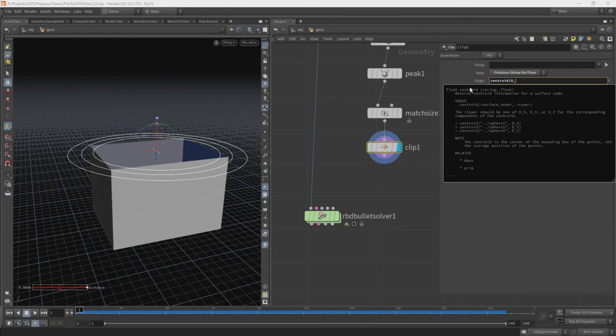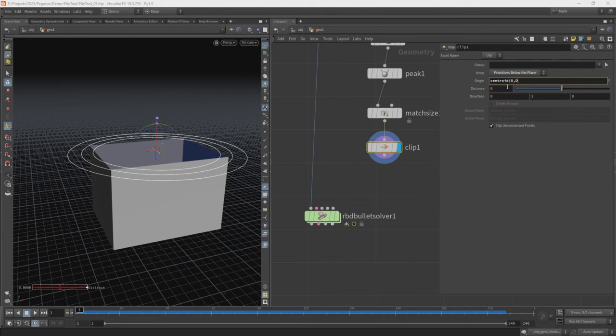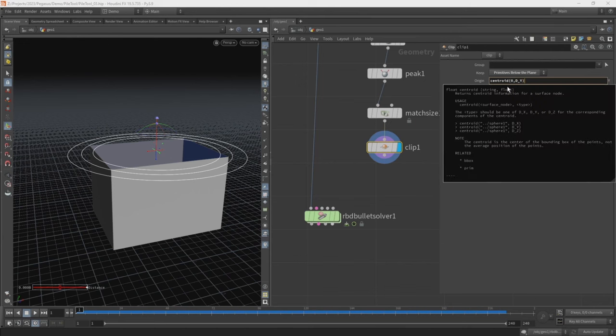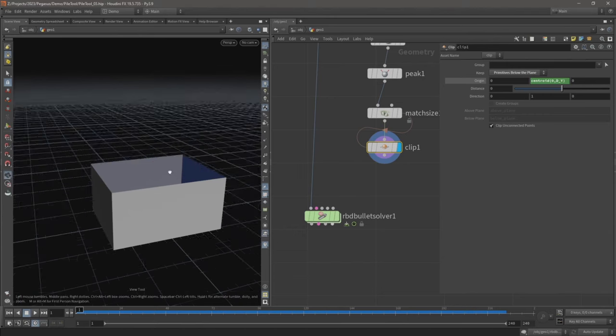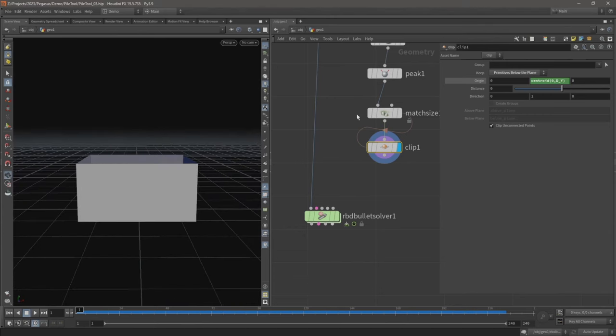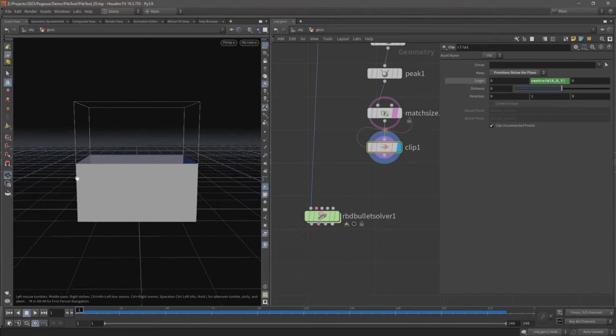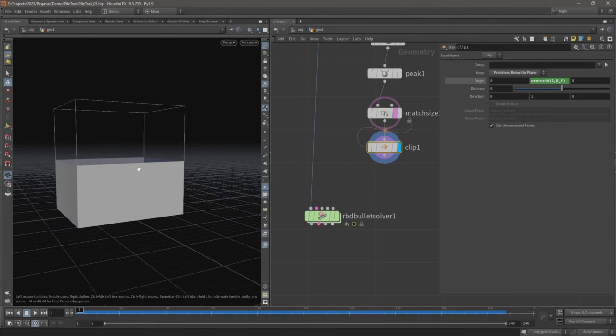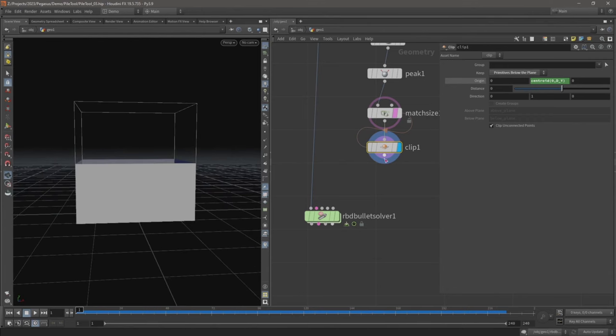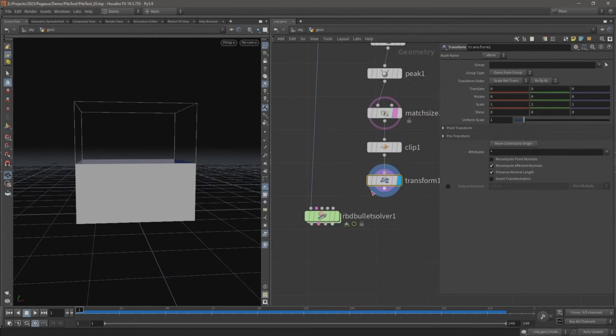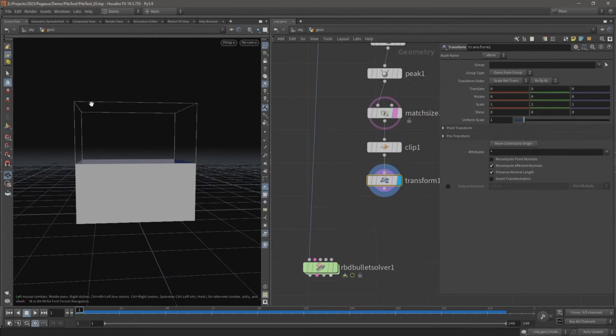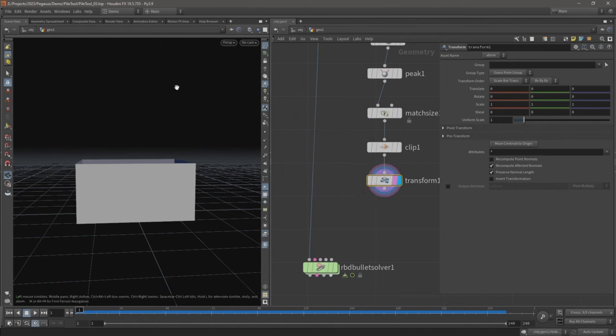As soon as we do that, the geometry is clipped in half from the center location of the box. I'm actually going to drop down a transform. I just want to make it a little bit taller just so that we're sure it's going to contain our logs before they fall down.